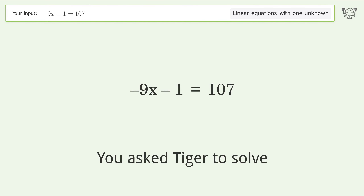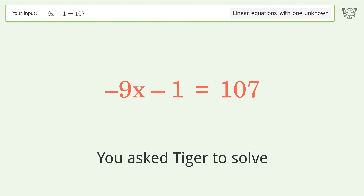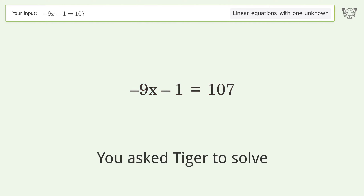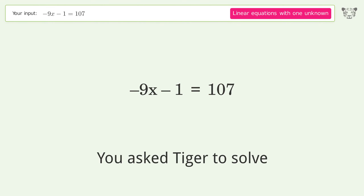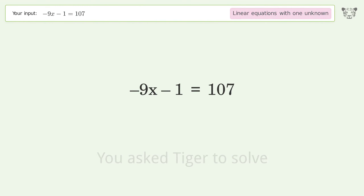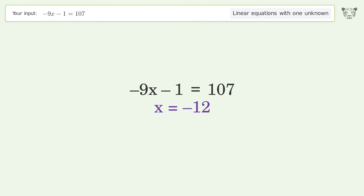You asked Tiger to solve this — it deals with linear equations with one unknown. The final result is x equals negative 12.